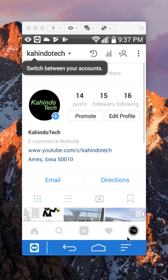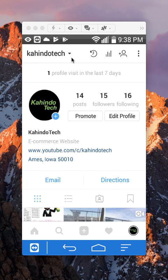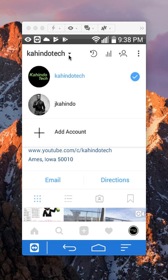Once you have tapped on it, it will take you to your profile page. As you can see, this is kind of telling you how to switch between multiple accounts. Once you are at your profile page, go over here to the upper left corner and tap on this little down-pointing arrow.